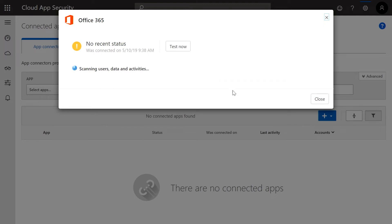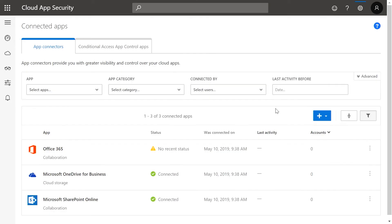And once the connection is successful, you may click Close. If the connection is successful, the number of users for each service within Office 365 will automatically populate, as well as the corresponding user activities.